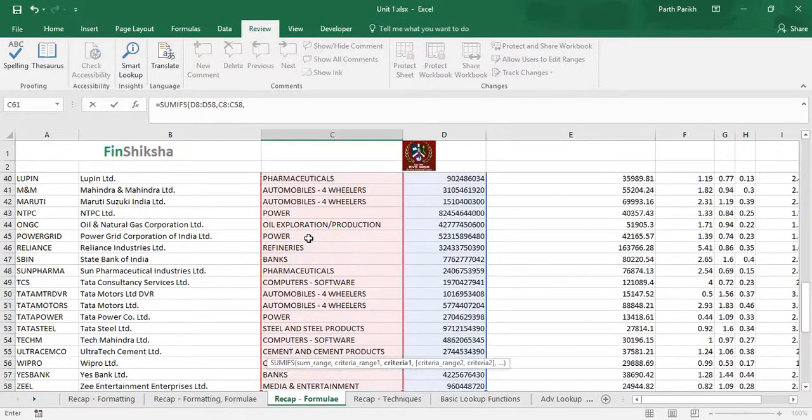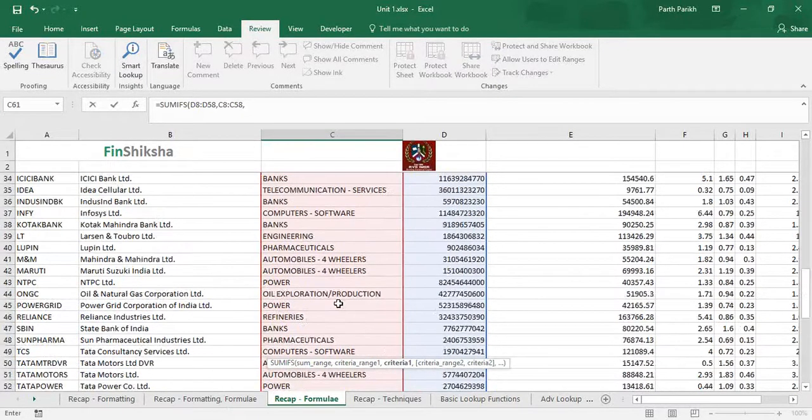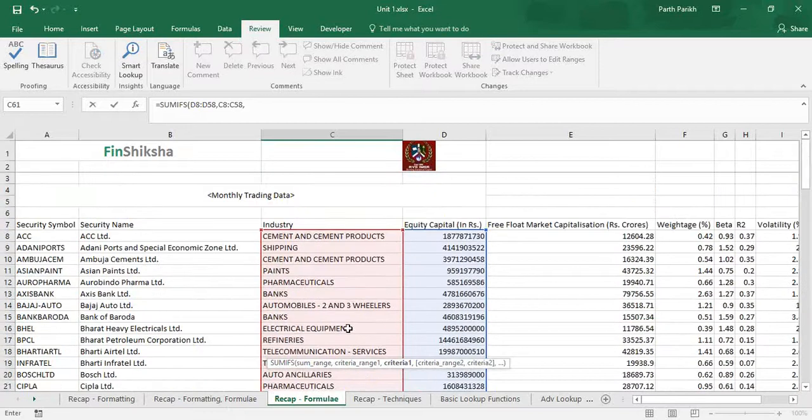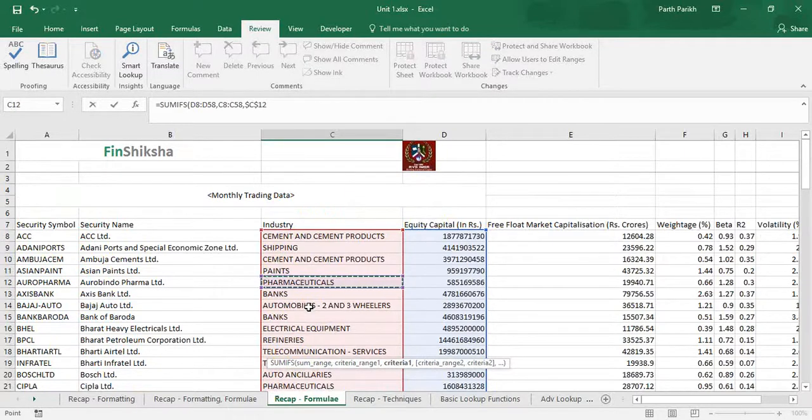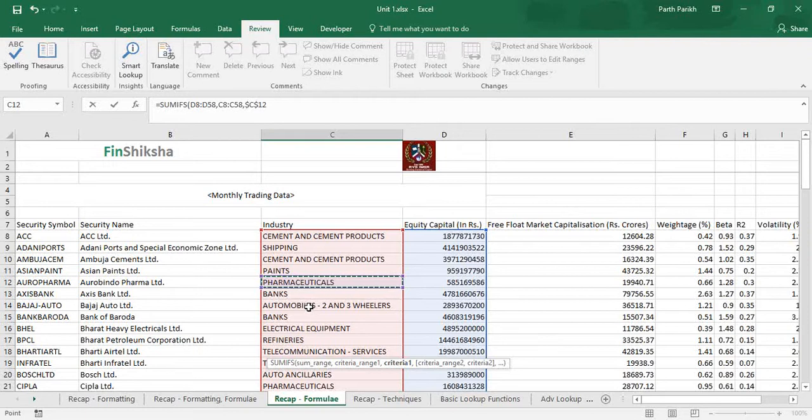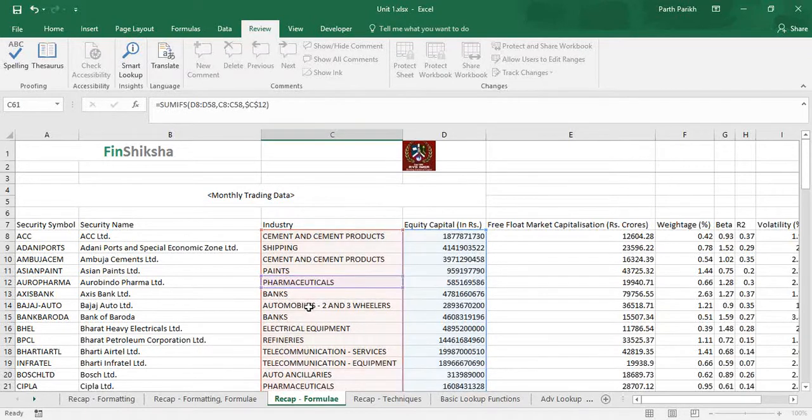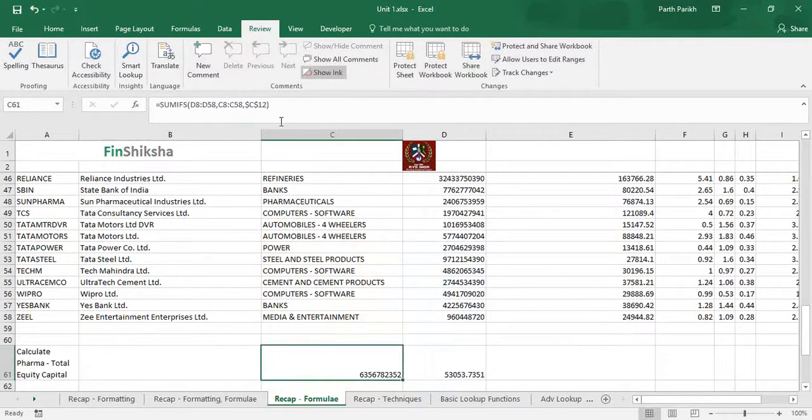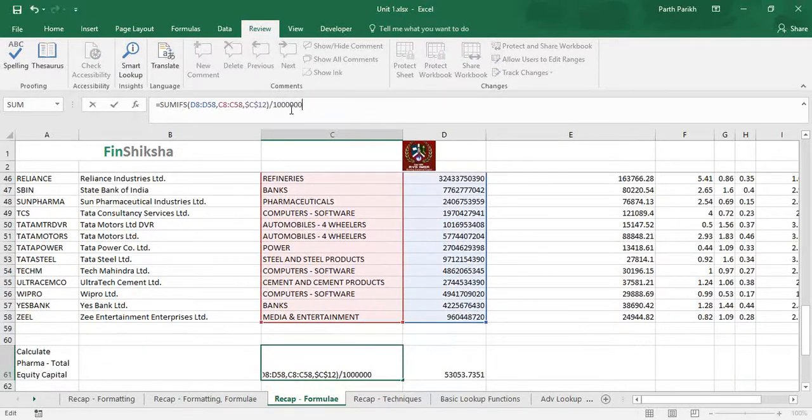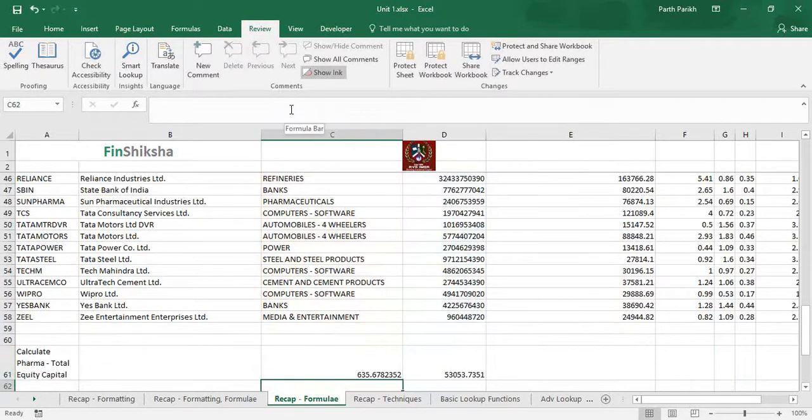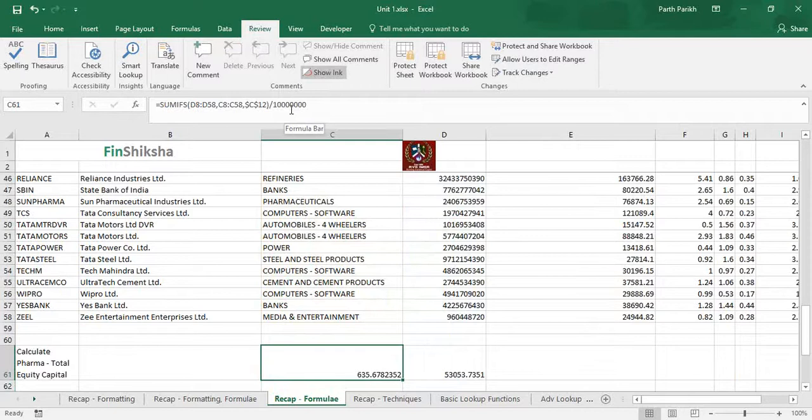I will make it constant so that even if I drag in future it should not change the value. I will close the bracket and divide it by one crore. So basically it says that pharma companies have a capital of 635 crore which are part of NIFTY 50 stocks.